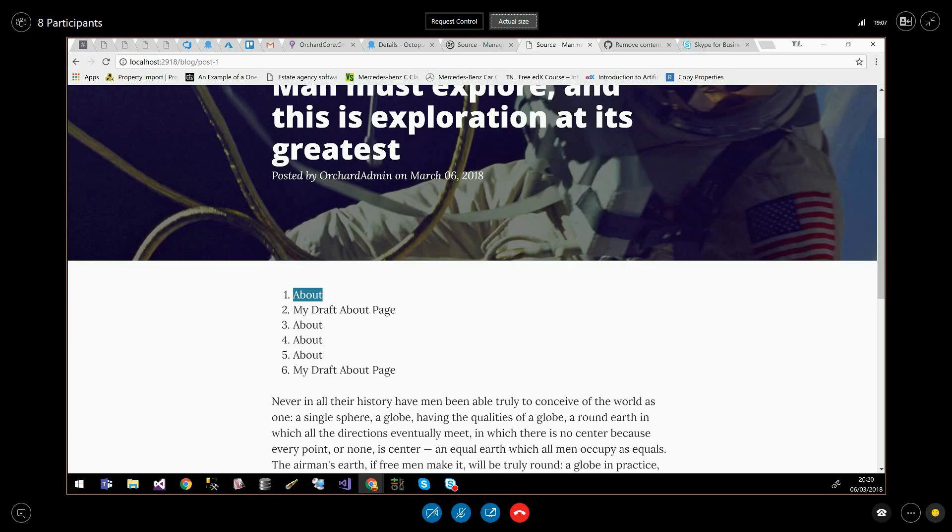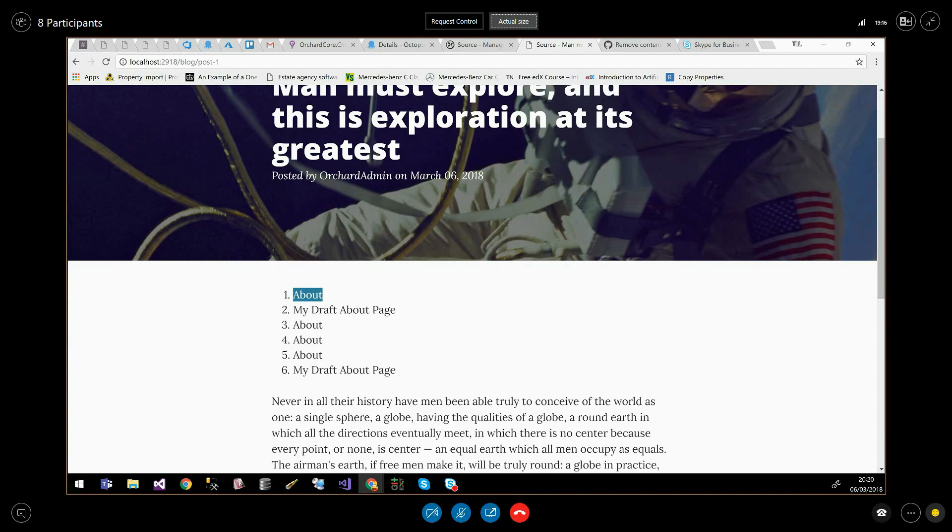Next step is to do the same for queries as well. But that's a bit more involved because queries take parameters. So we need to have a think about the best way to do that. But yeah, that's it. Good, thank you.